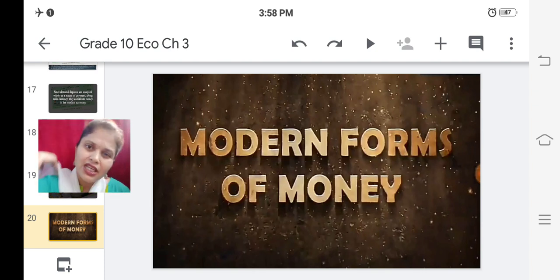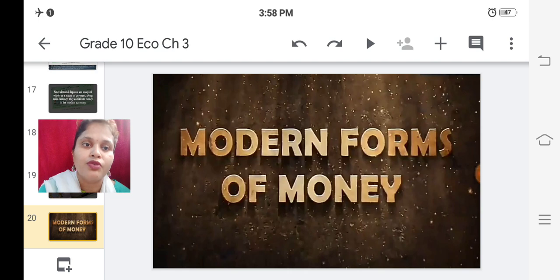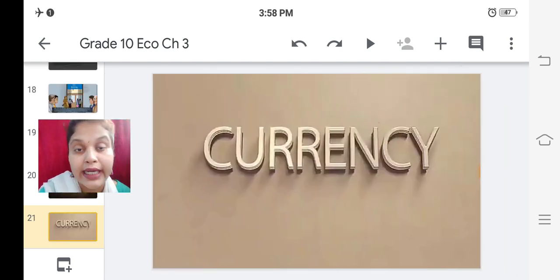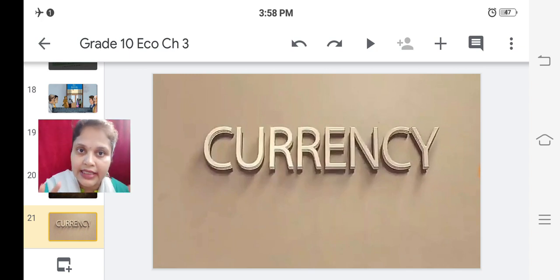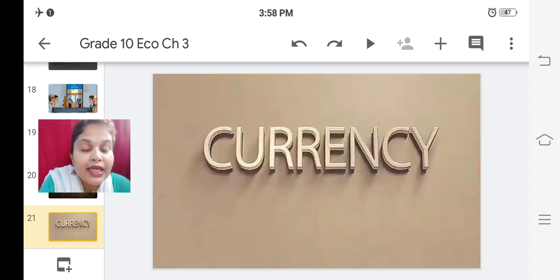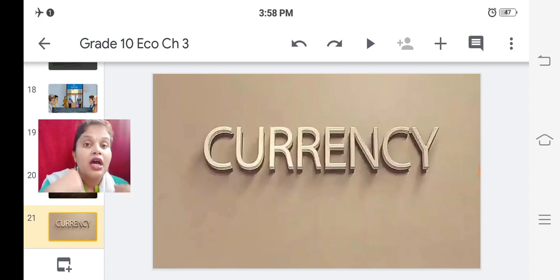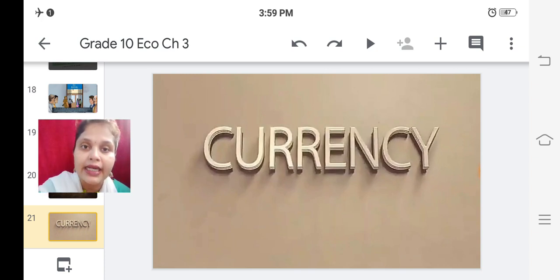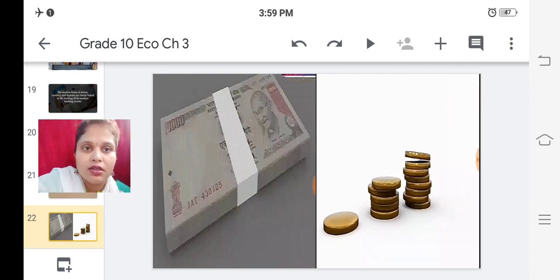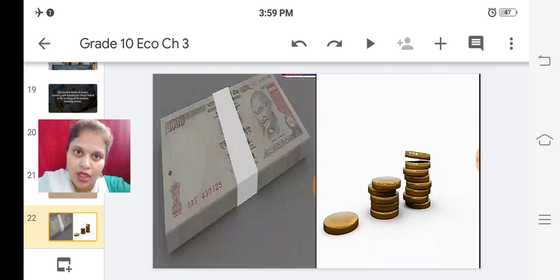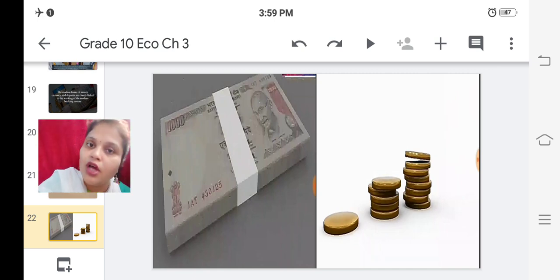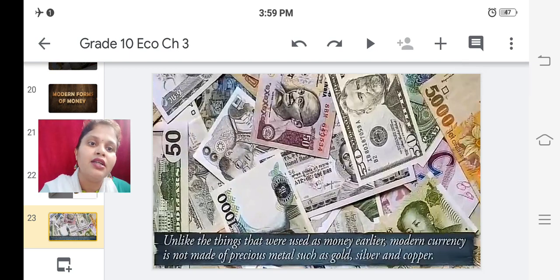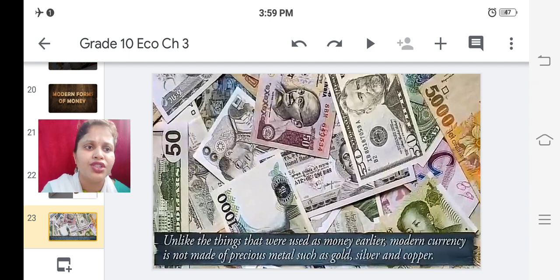Modern forms of money: today we call it currency. Our rupee is our currency. Indian currency is different from Dubai currency, American currency, UK currency, and Australian currency - each and every country has its own currency. Our currency is the rupee, and Indian currency can be in the form of notes or coins.